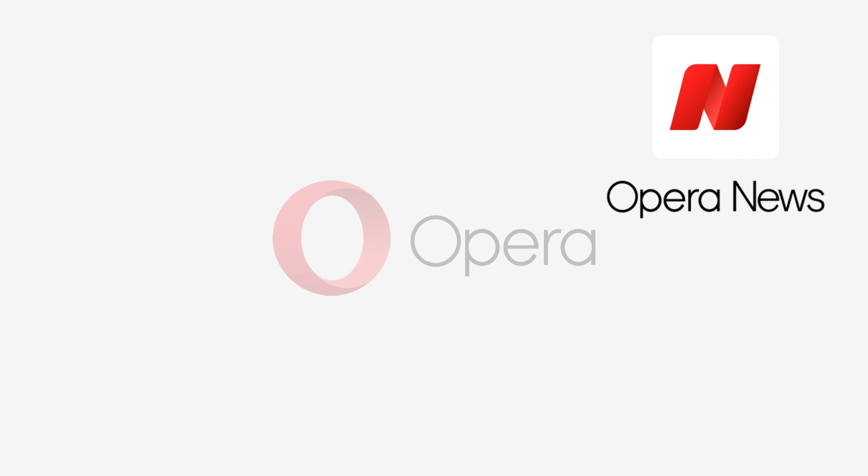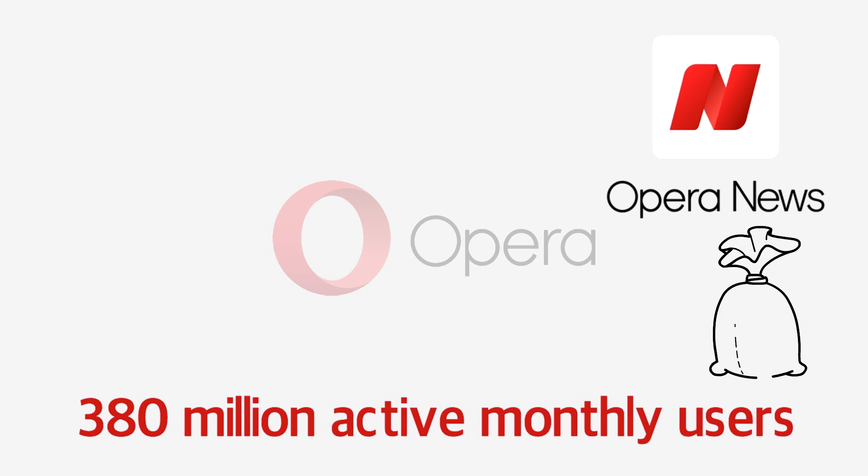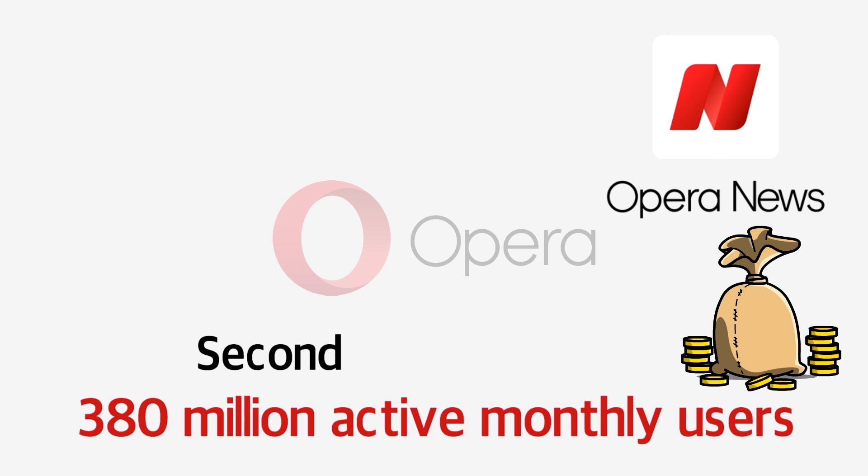When combined with figures from Opera's standalone news app, the browser attracts a total of 380 million active monthly users, generating revenues well into the hundreds of millions. Not bad for a supposed second string internet platform, with just a 2% market share.